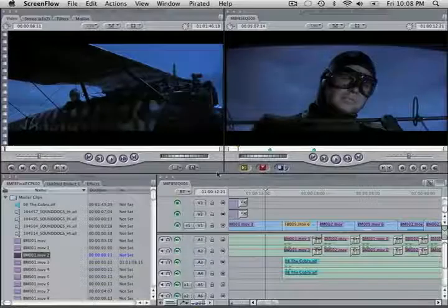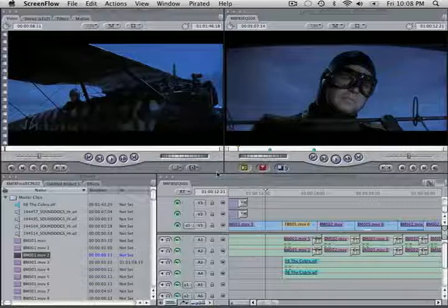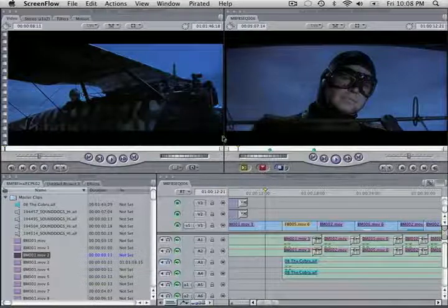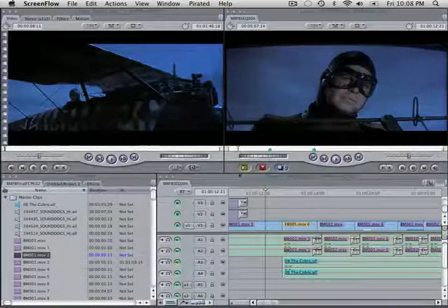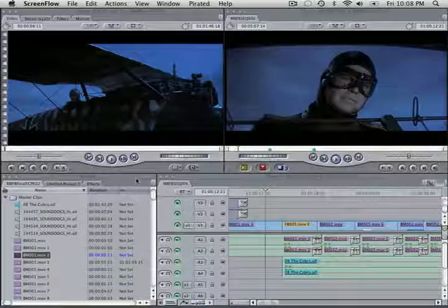I thought some people might be interested in this who watched the little movie I made. This is the editing interface I used to make it. This is the Final Cut Pro application from Apple.